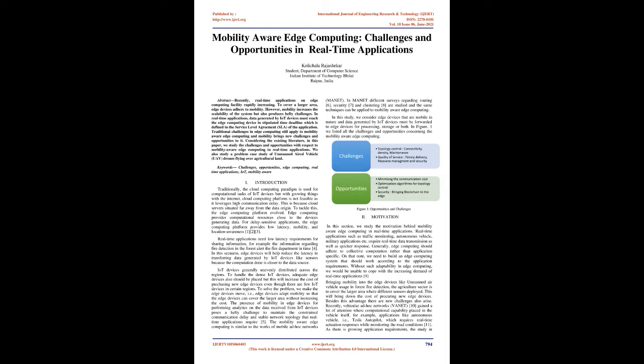Bringing mobility into edge devices like unmanned air vehicle usage in forest fire detection and the agriculture sector is to cover larger areas where different sensors are deployed. This will bring down the cost of procuring new edge devices. Besides this advantage, new challenges also arise. Recently, Vehicular Ad-Hoc Networks gained a lot of attention where computational capability is placed in the vehicle itself, for example, applications like autonomous vehicles, i.e., Tesla Autopilot, which requires real-time actuation responses while monitoring road conditions. As there is growing application requirements, the study of mobility-aware real-time edge computing applications is much needed.